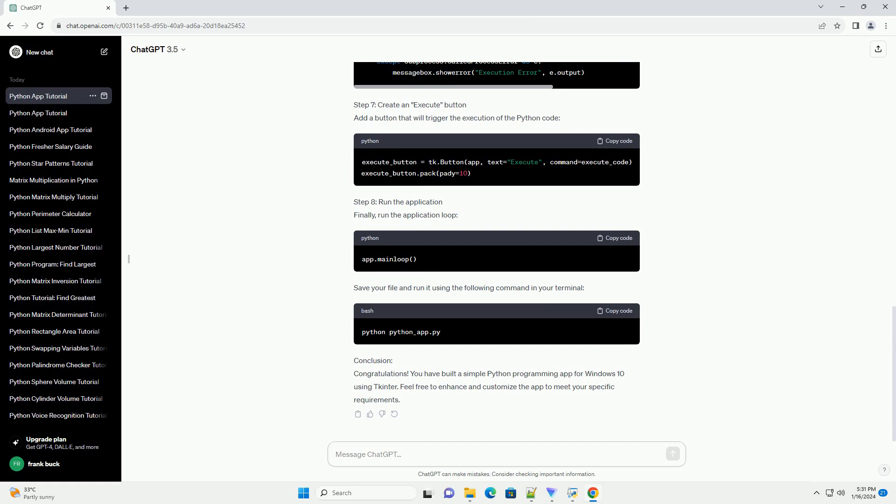Conclusion: Congratulations! You have built a simple Python programming app for Windows 10 using TKinter. Feel free to enhance and customize the app to meet your specific requirements. ChatGPT.